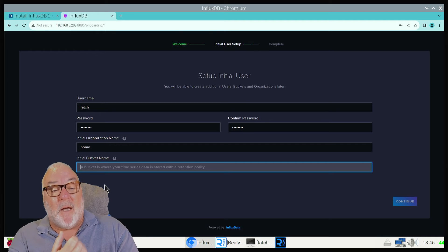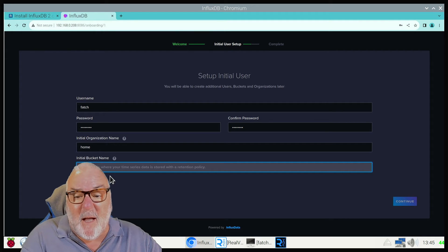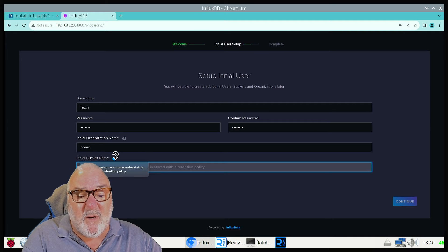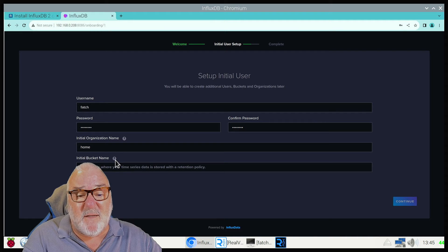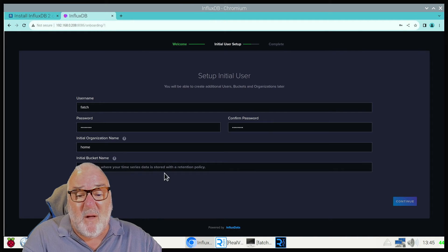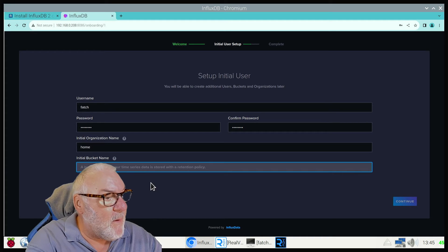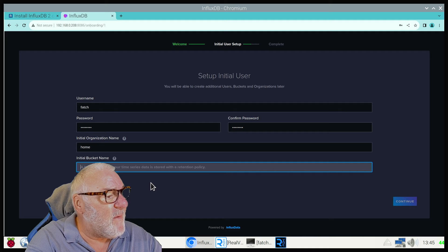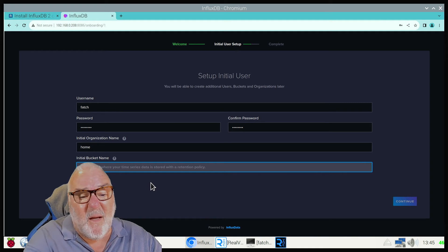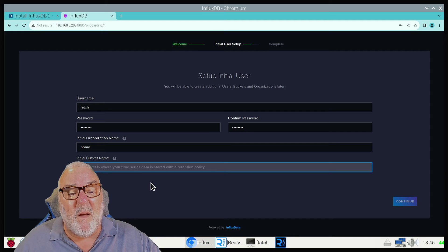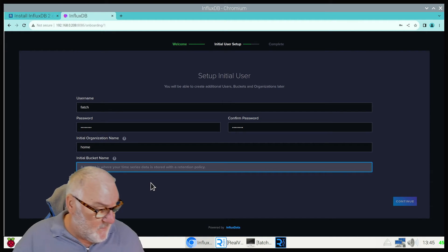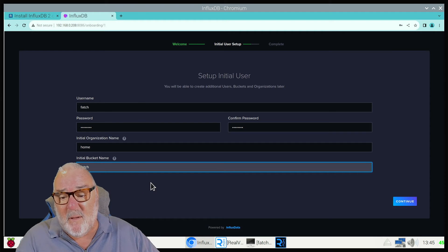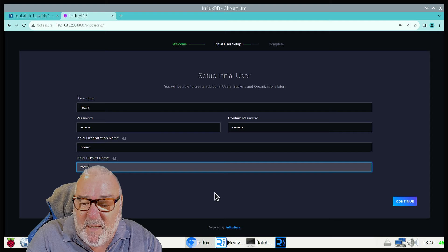Now initial organization name. I'm going to call mine Home. And you want a bucket. A bucket is where your time series data is stored with the retention policy. I'm going to call it the same as my username.